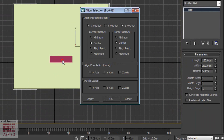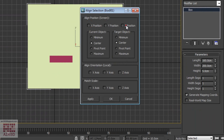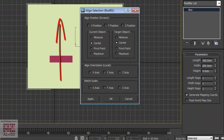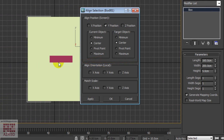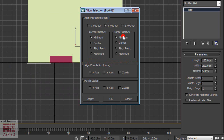Now decide which axis you're going to align your object to. In this case, we're going to align the Y position, and then decide at which point we're going to make the alignment. In this case, I want to align the minimum point of both boxes. Now delete the first box.